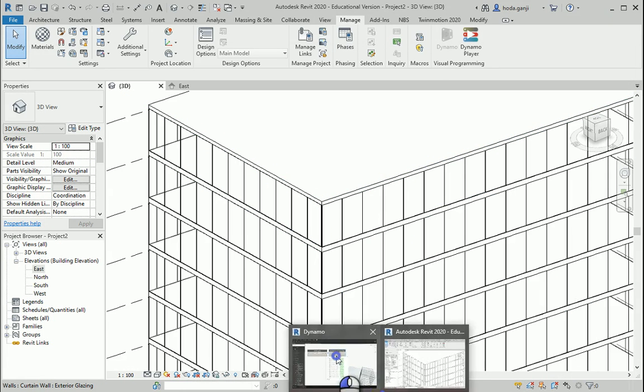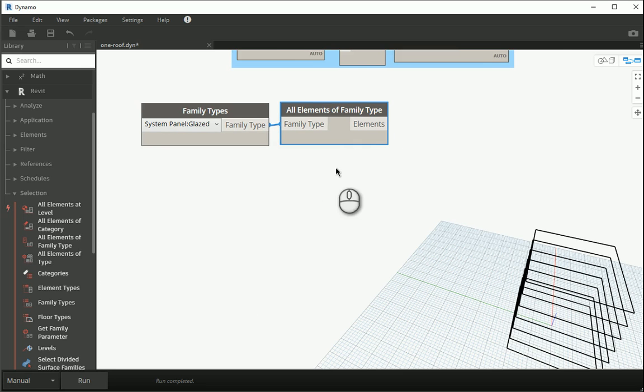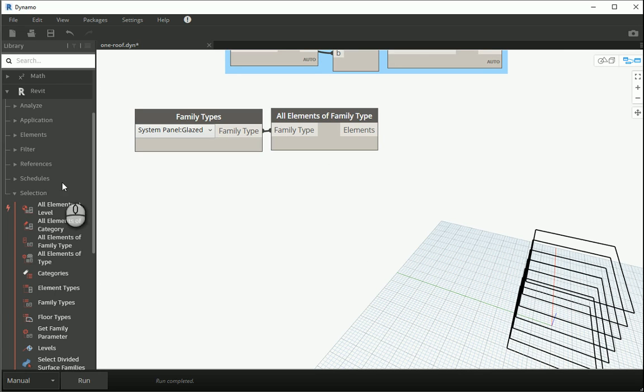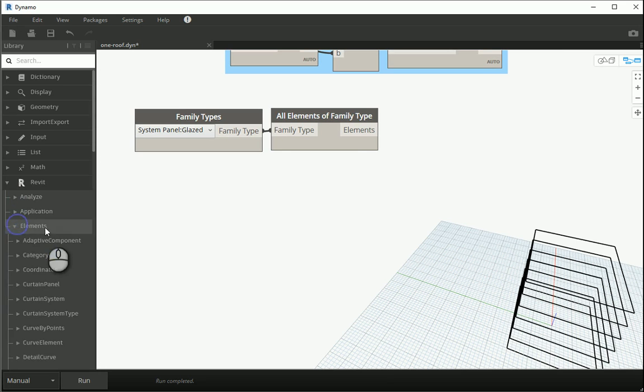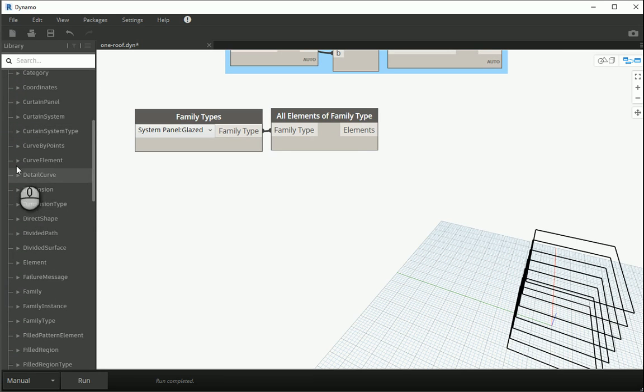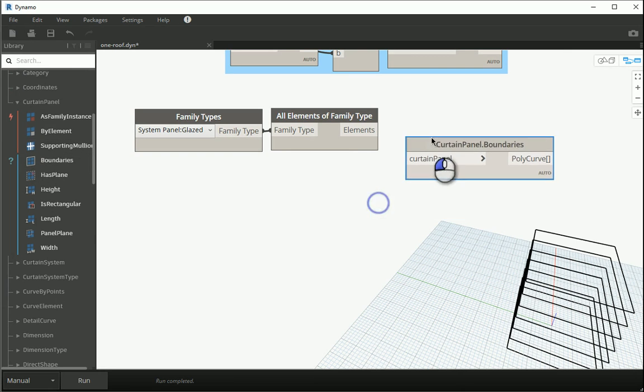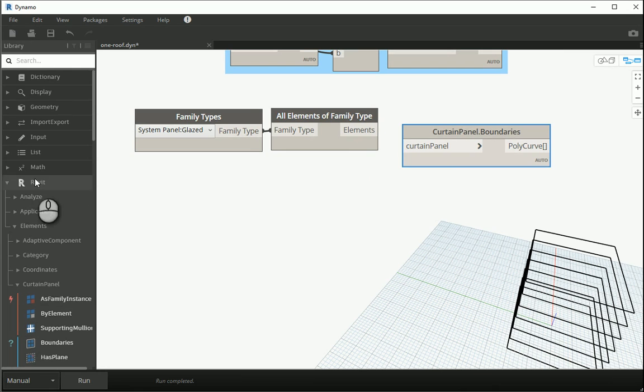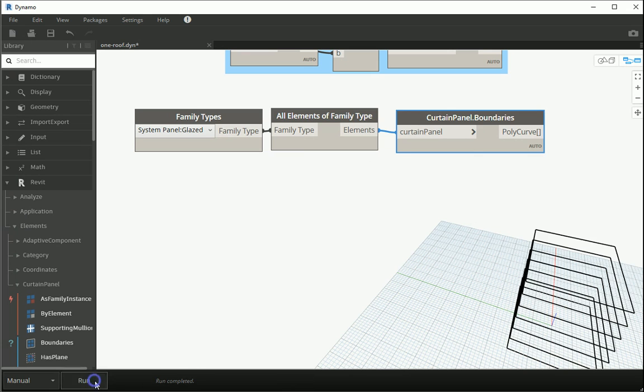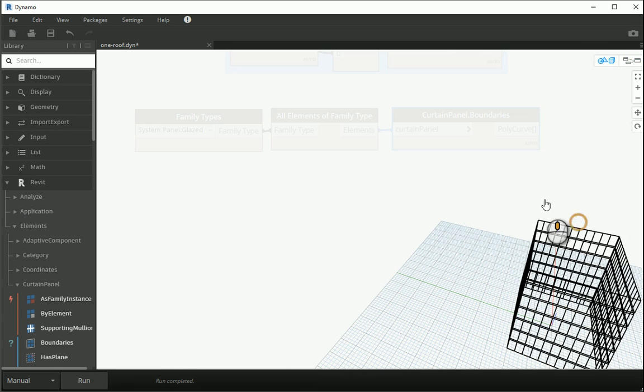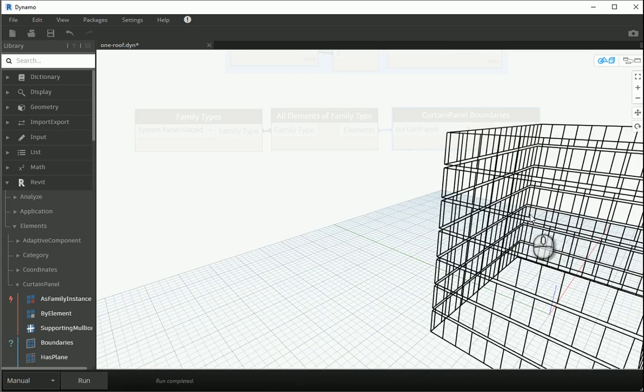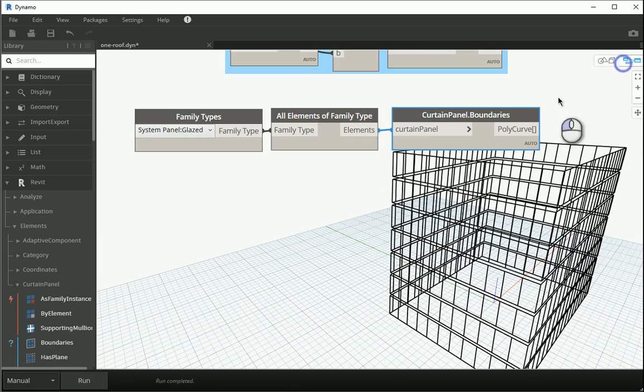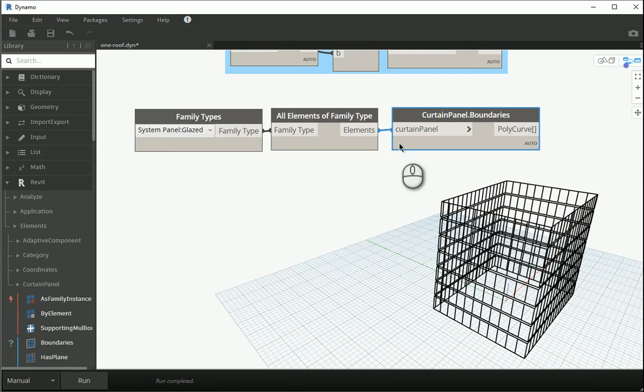Okay so all of them are now selected. Next I would like to get the boundaries of these elements so I know where to create the mullions. Because this is an element if I go to Revit elements, if I go to curtain panels, here I can get the boundaries. How do I know a curtain panel is an element? Because it's under the elements menu under Revit. If I assign this to that, go with run, it's going to create all the boundaries here in Dynamo as well. So now if I create any geometry in Dynamo I can assign them to the exact location of the curtain panels.